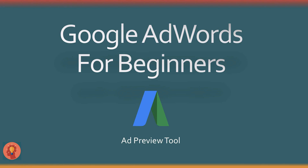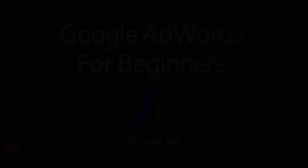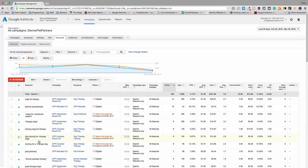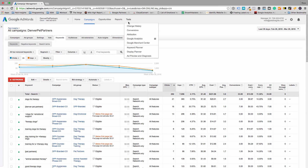Ad Preview and Diagnosis Tool. We are going to show you the Ad Preview Tool. We're back in the Denver Pet Partners account with just a few keywords, and we'll show you how this works. Click Tools up at the top, and at the bottom there is the Ad Preview and Diagnosis.